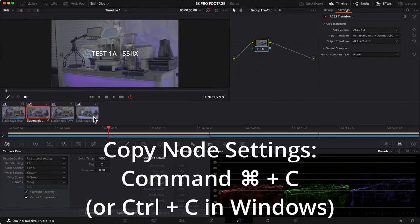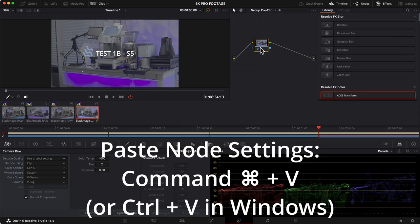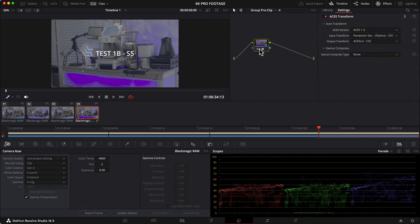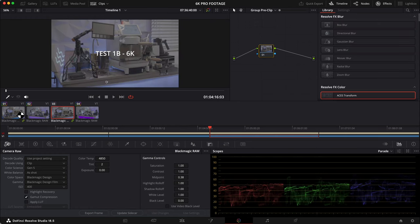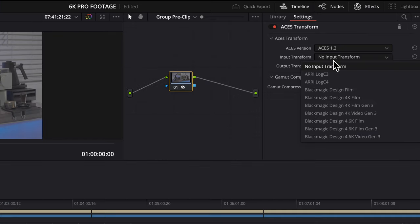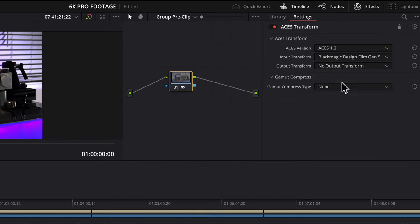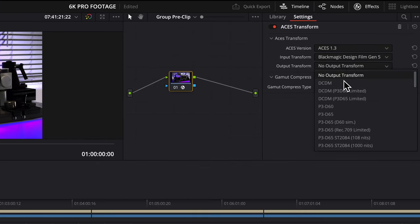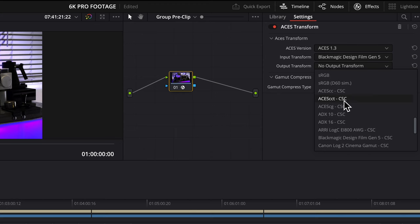Now let's just copy this node for the S5 group pre-clip, since the settings will be the same. For the 6K group pre-clip, we'll add ACES. Select Blackmagic Film Gen 5 for input transform and ACES CCT for output transform.